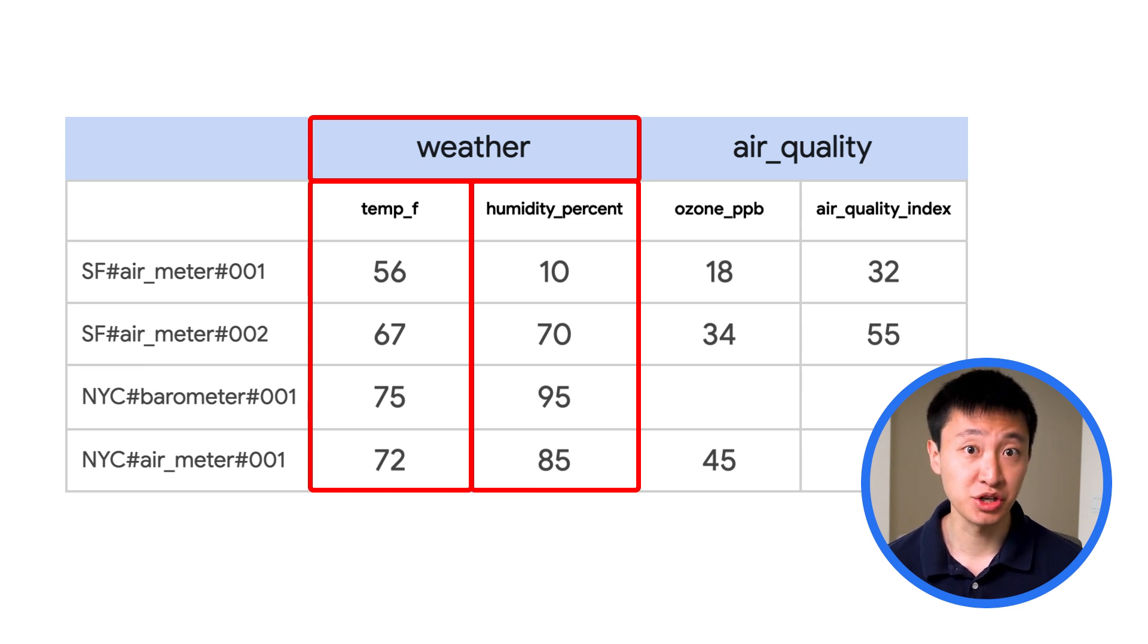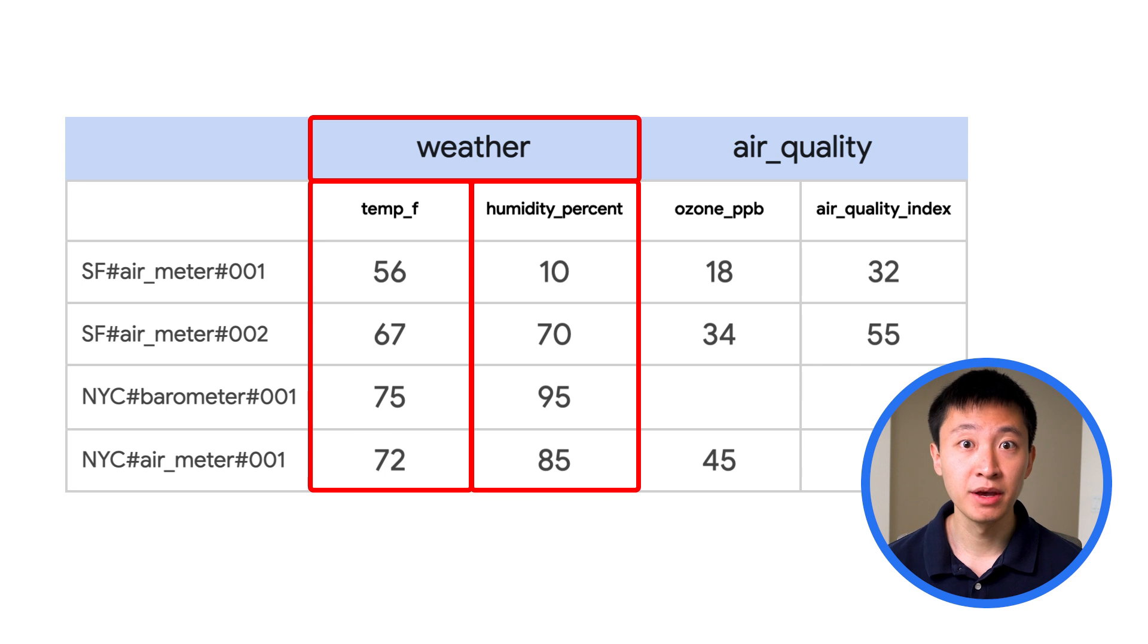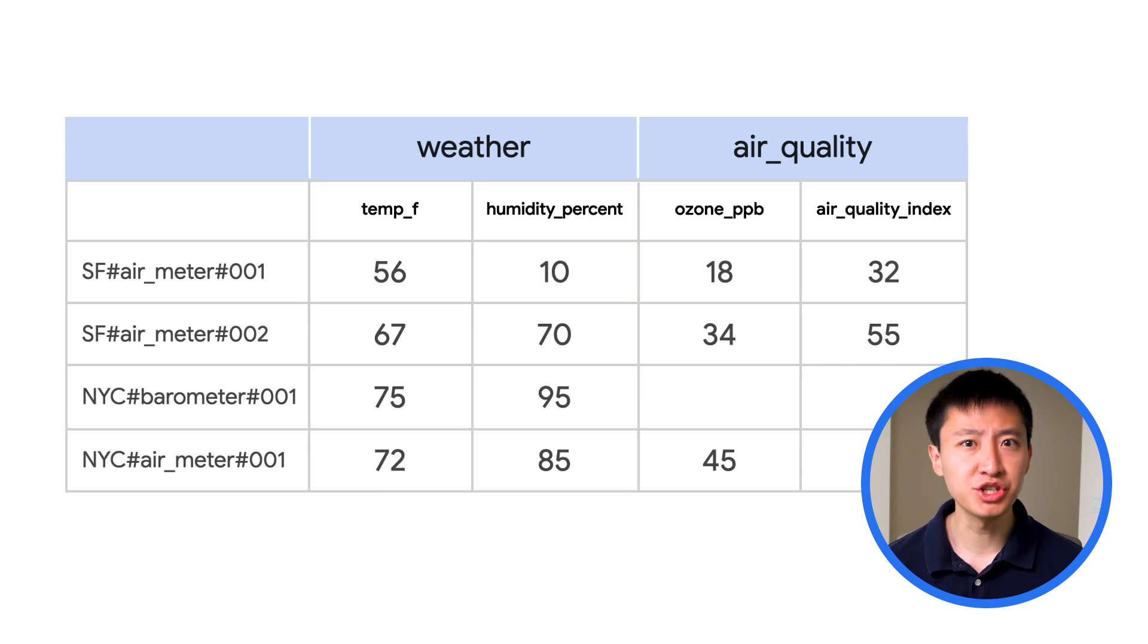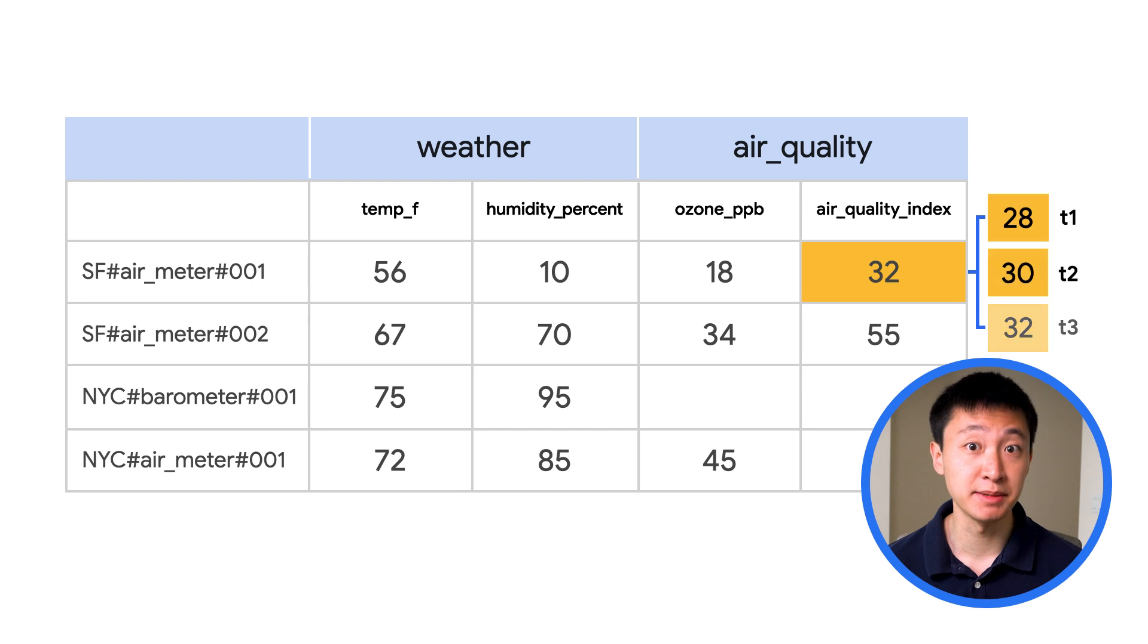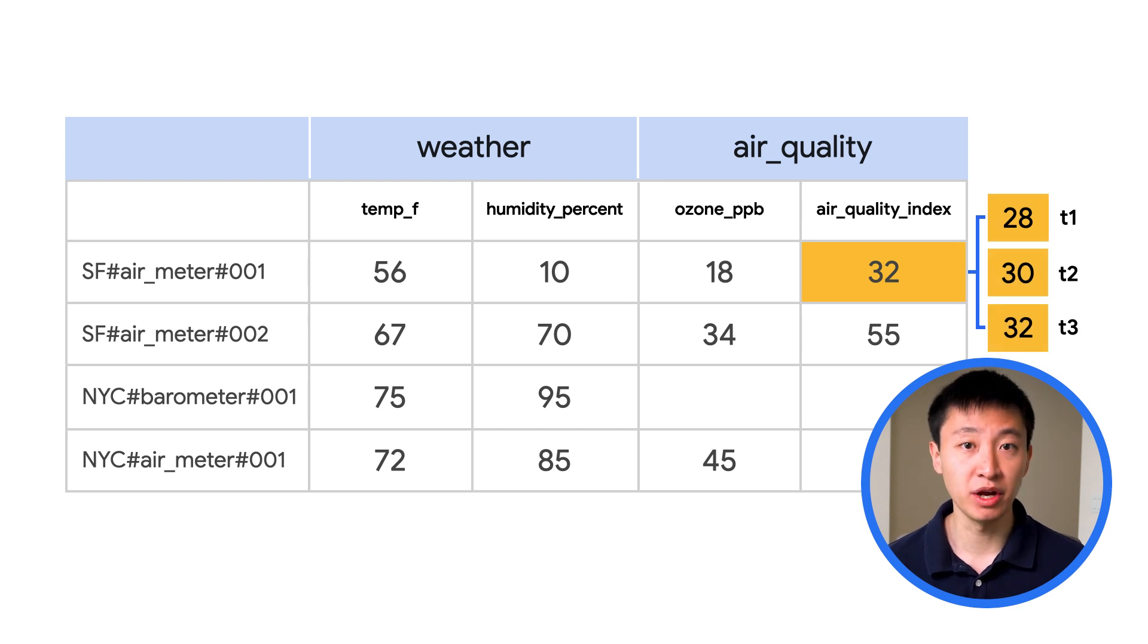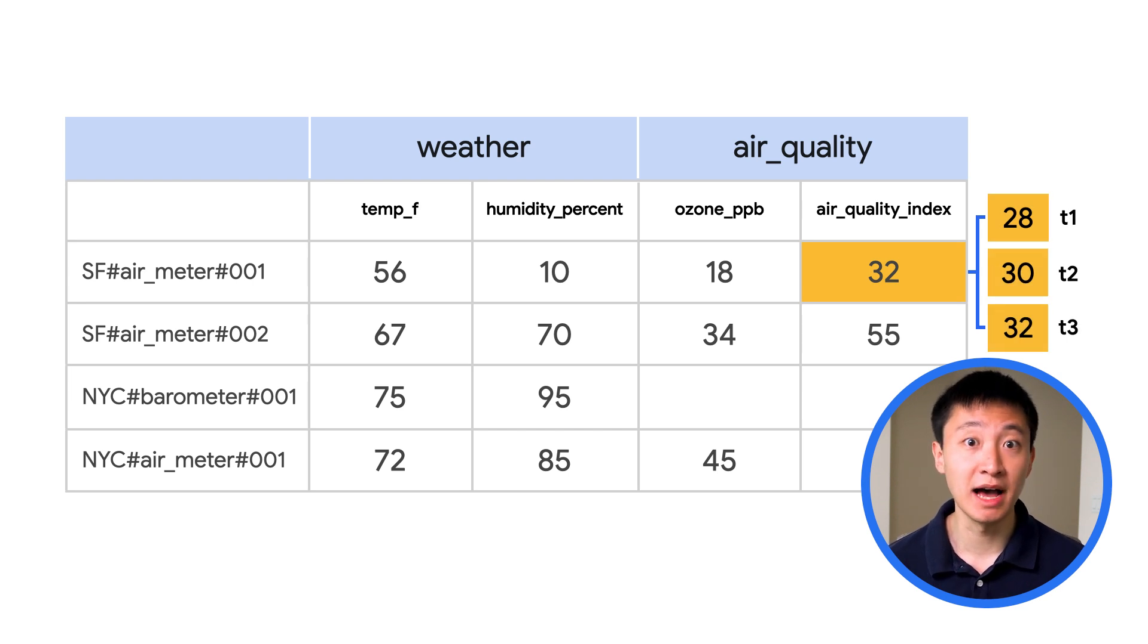At the intersection of each row and column combination, you can have multiple cells, with each cell representing a different version of the data at a given timestamp. This makes Bigtable great for time series analysis.